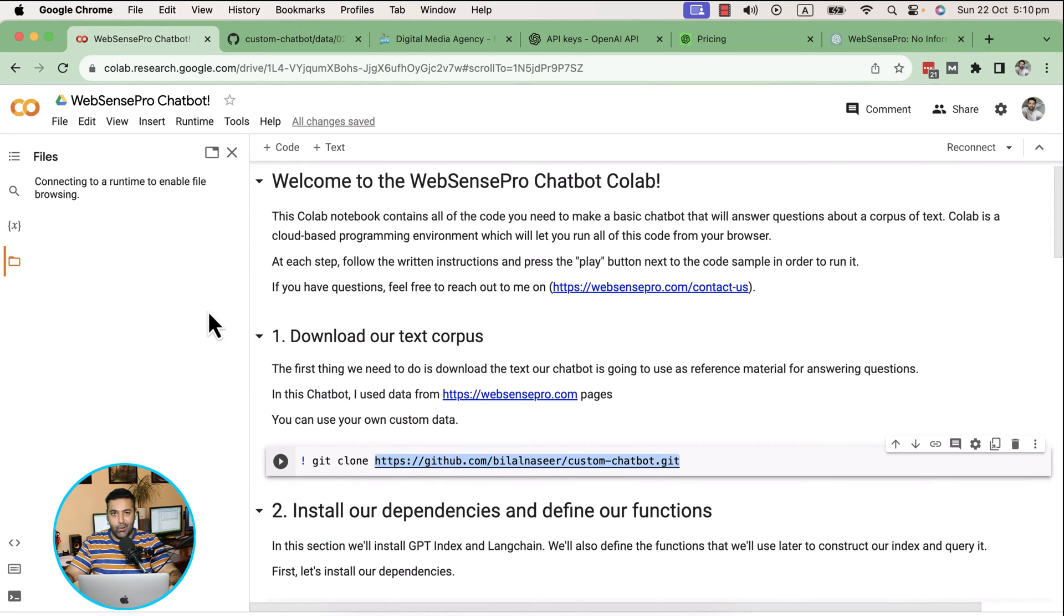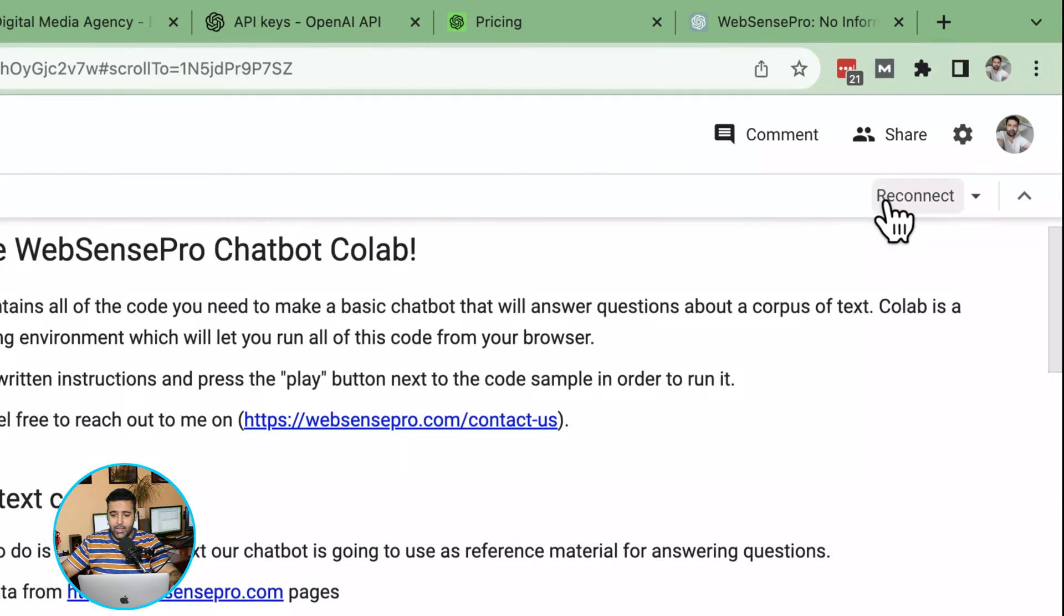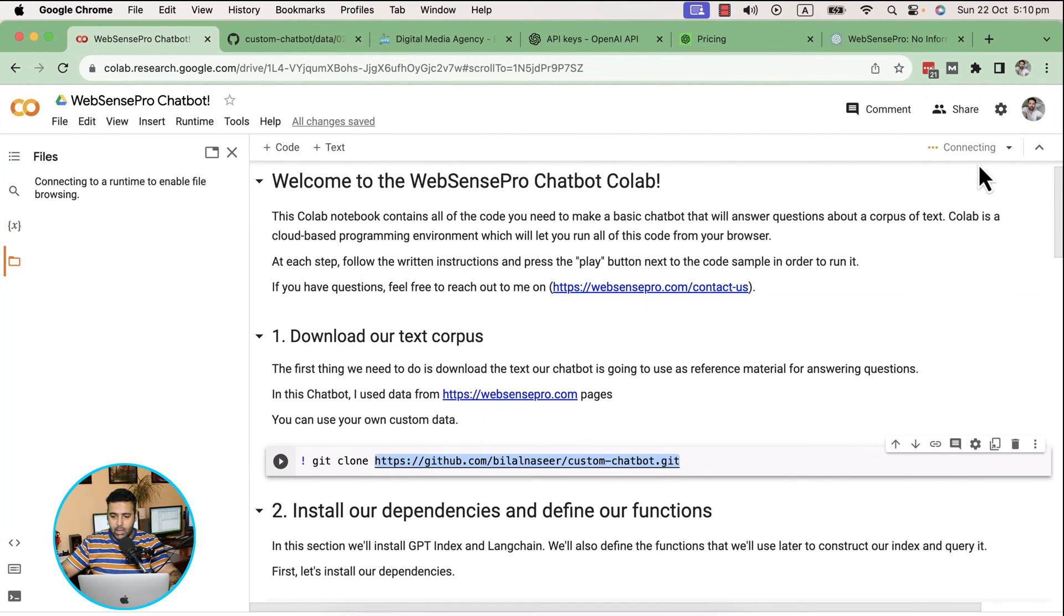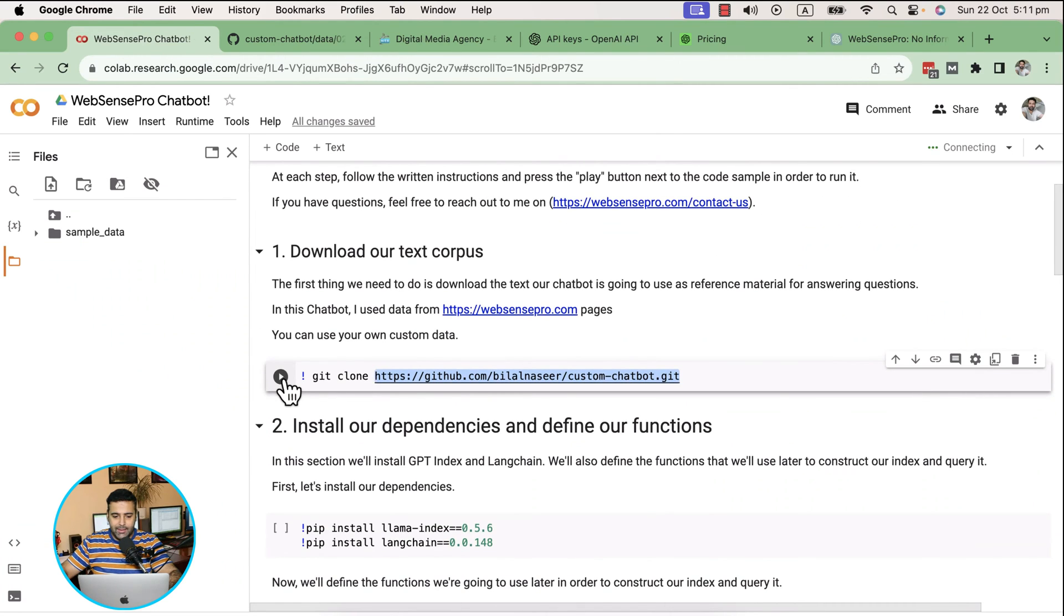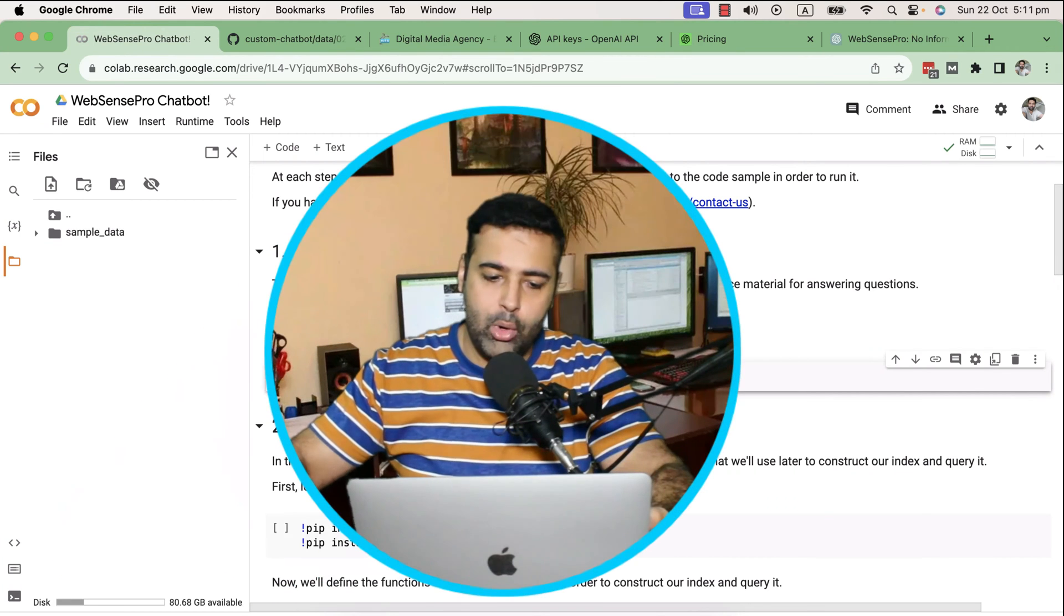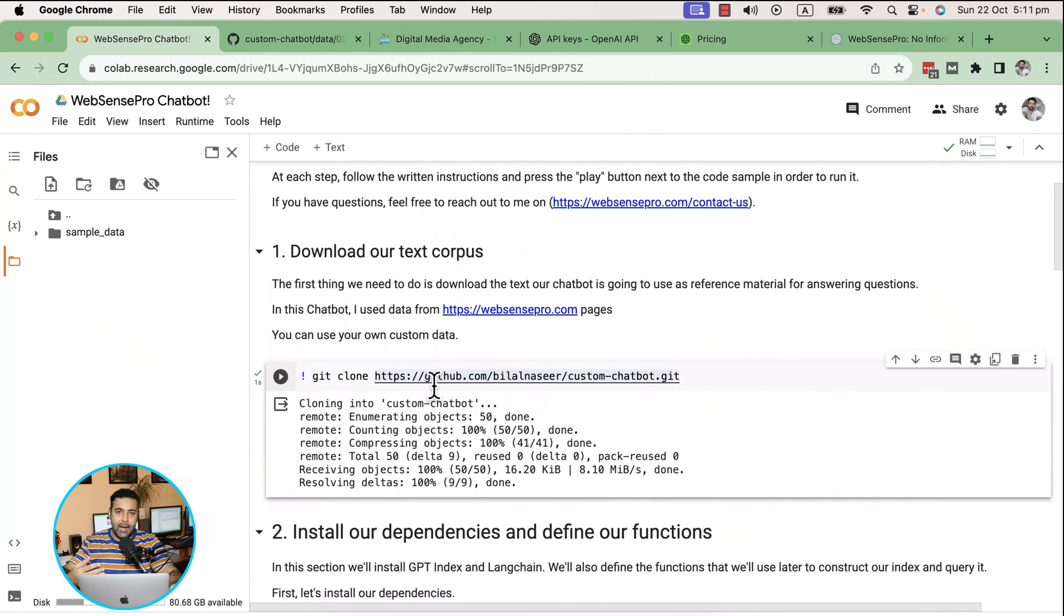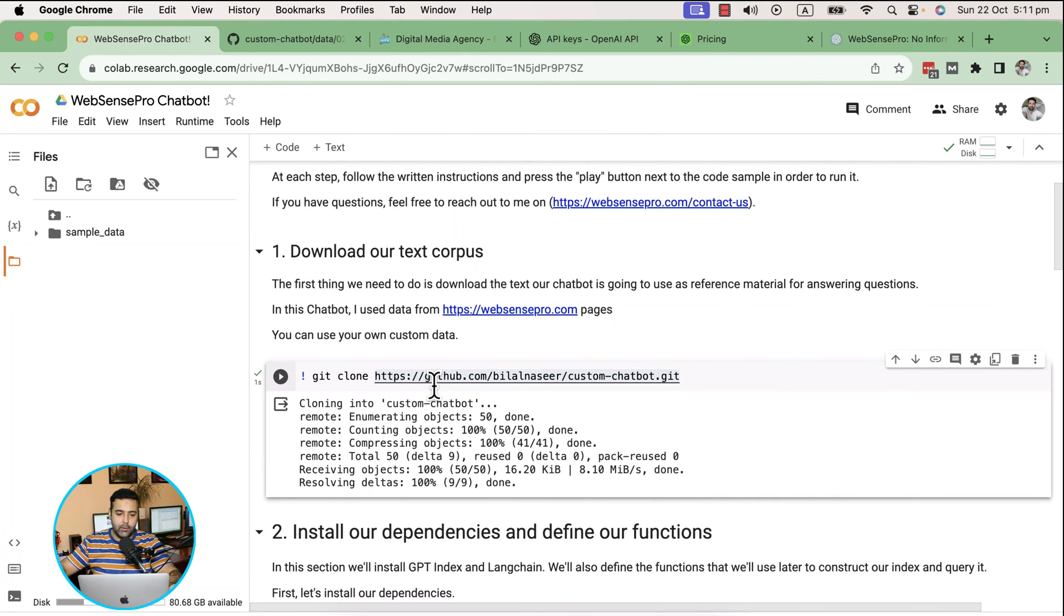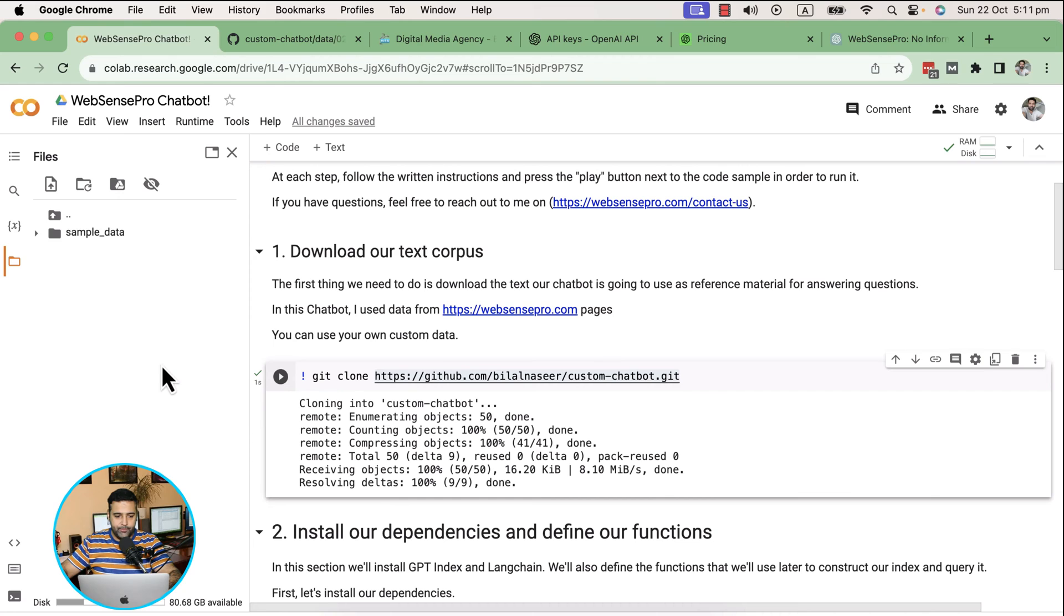That's the GitHub repo link which will copy the data into this Google Colab environment. Once you open Google Colab, click on connect here. Once you click that, it will be connected. Now I'm going to click on this play button. It's cloning the data from my GitHub repository and downloading it to Google Colab. The command has been completed.